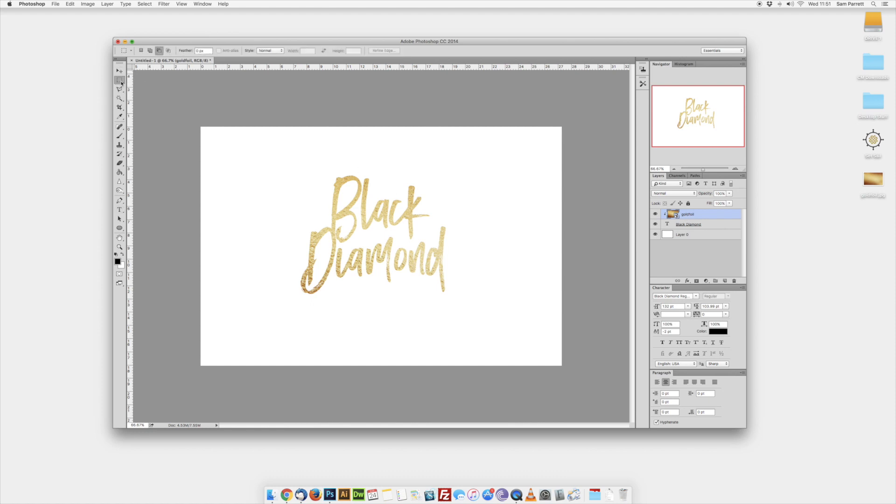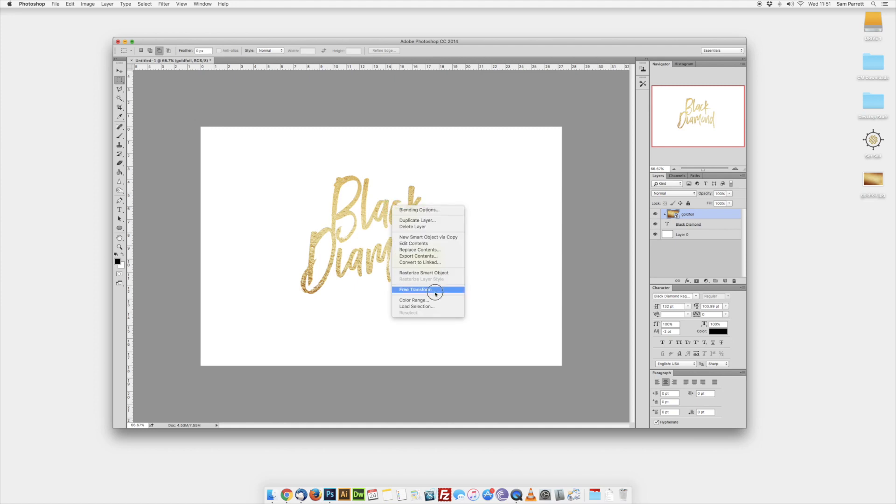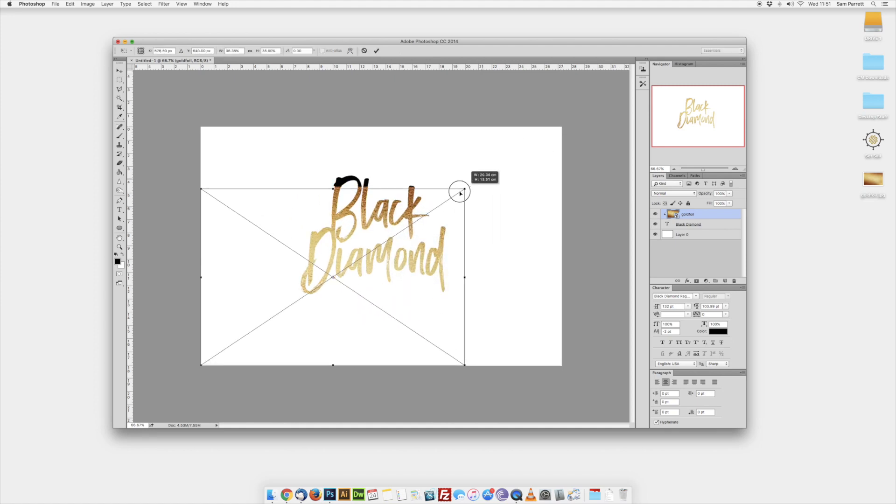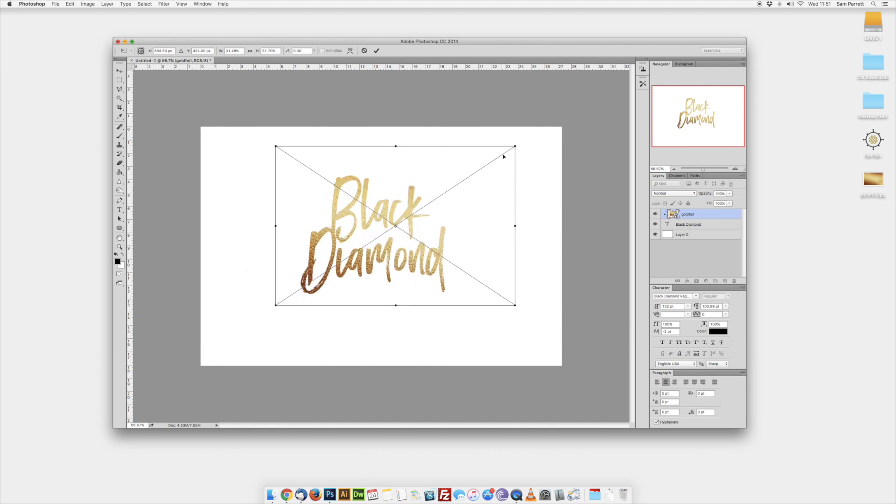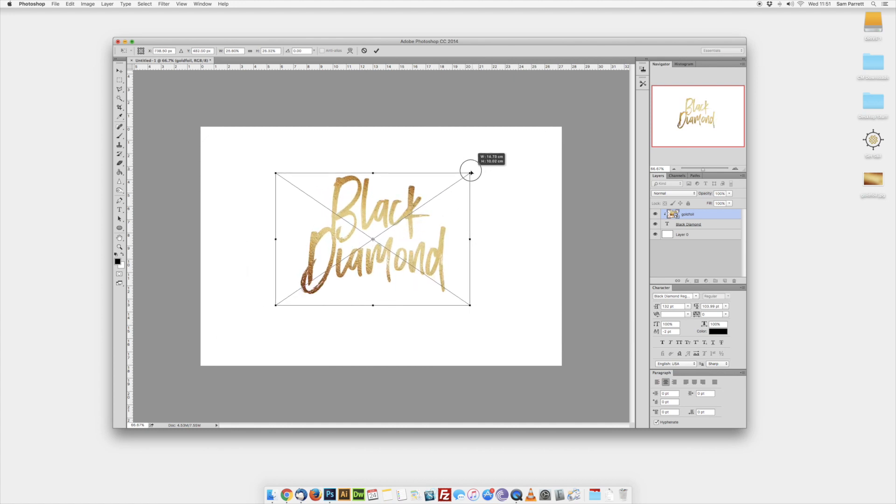You can then select the rectangular marquee tool, right-click and choose Free Transform, and then you can click and drag the gold texture into position.